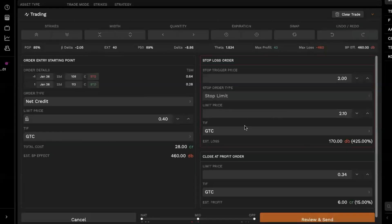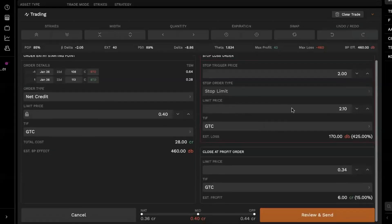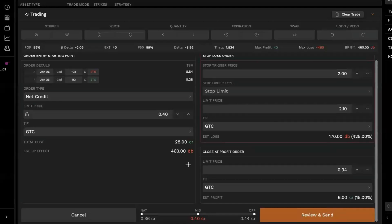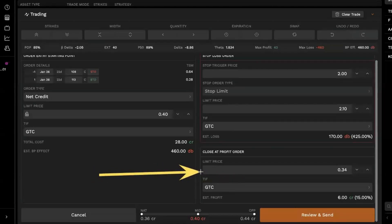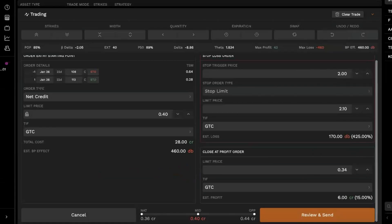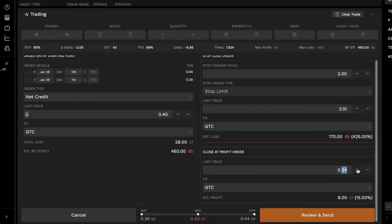Moving along here. Now we want to set our take profit order. So this is just going to be a traditional limit order at your take profit amount. So in this case, if you're looking to edit that limit price, we'll go ahead. Right now it's set at 34 cents, but we'll go ahead and bump that down to let's say 10 cents.